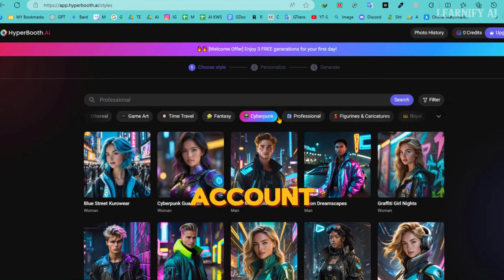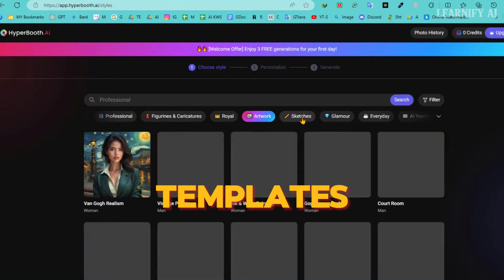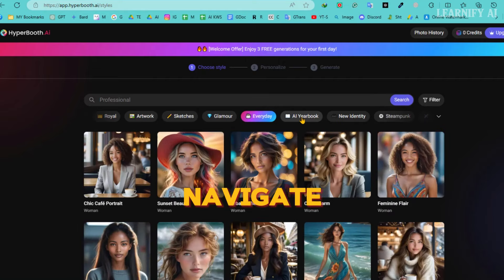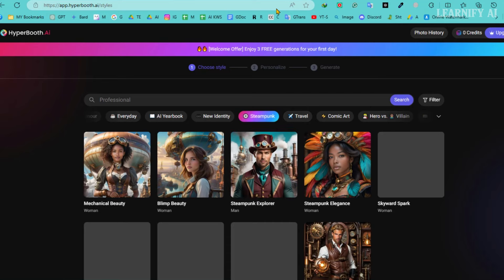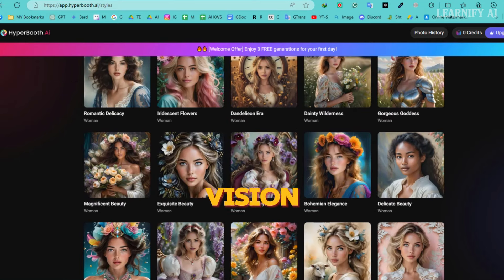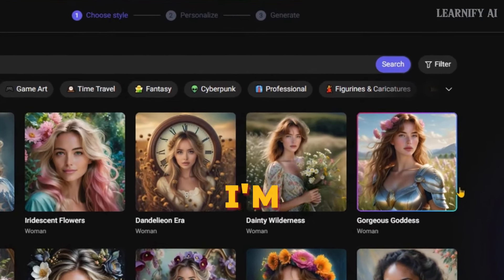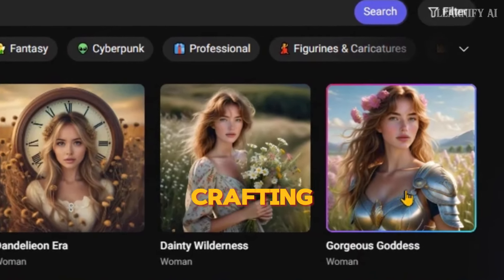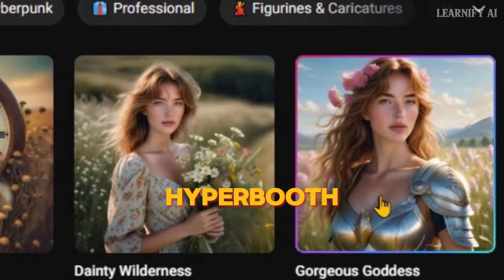Once you've created your account, you'll be greeted by a user-friendly interface teeming with a vast array of templates, each tailored for different styles and purposes. Navigate through various subcategories to find your perfect match. In every category, simply select a style that resonates with your vision. For instance, if you want to generate images similar to the one I'm showing now, just pick that style. It's that easy to start crafting distinctive and engaging visuals for your AI influencer with Hyperbooth AI.